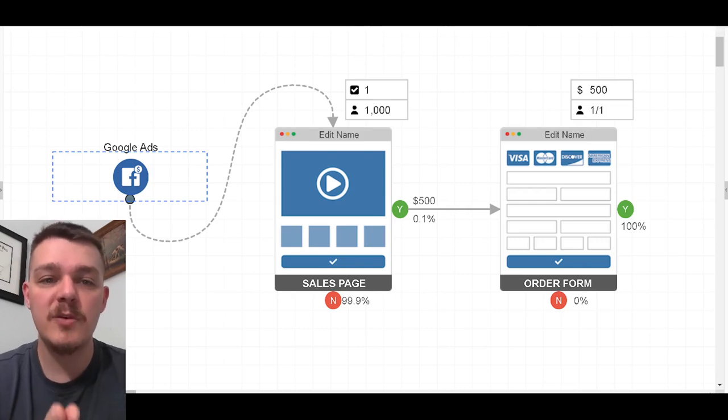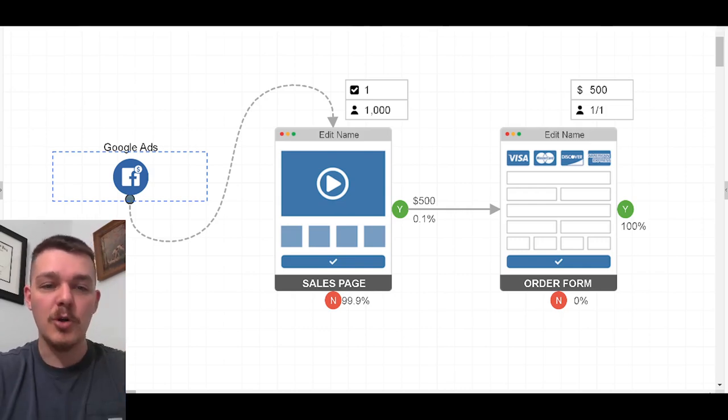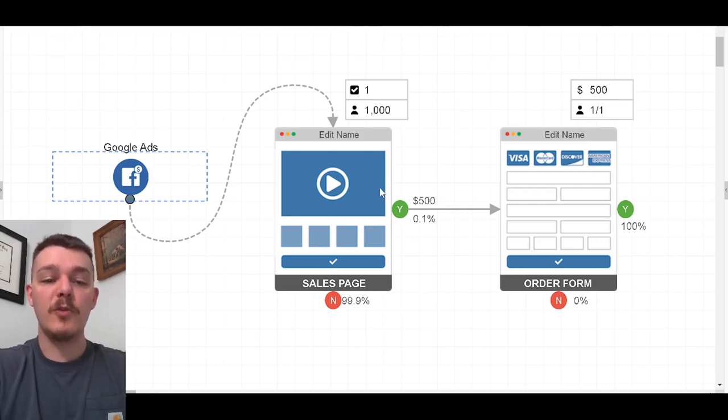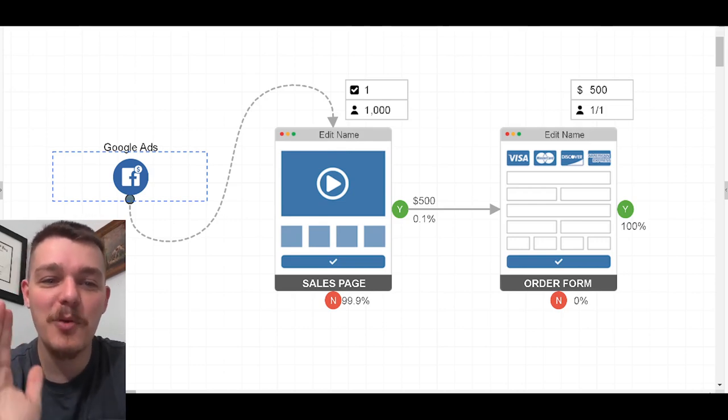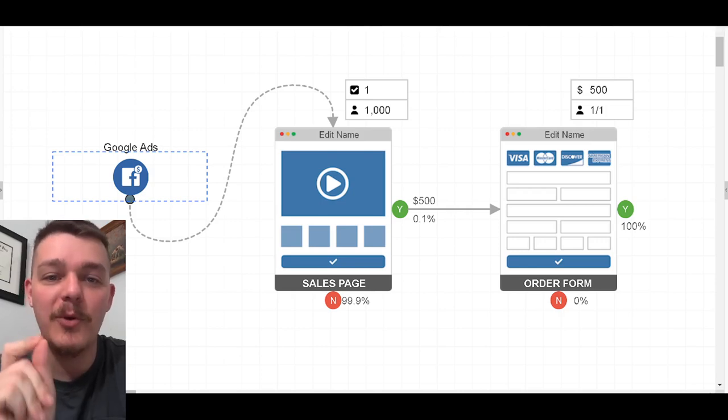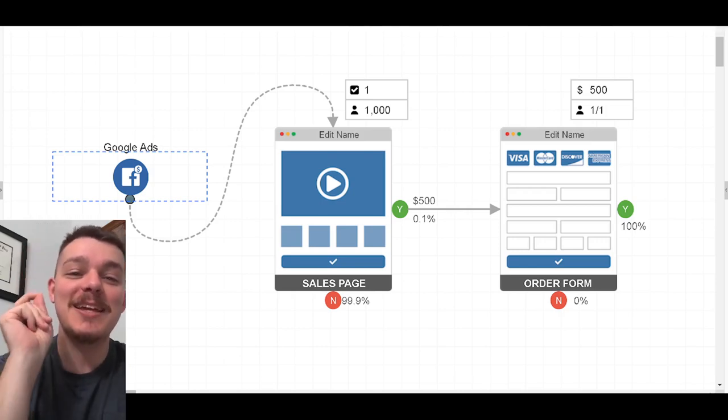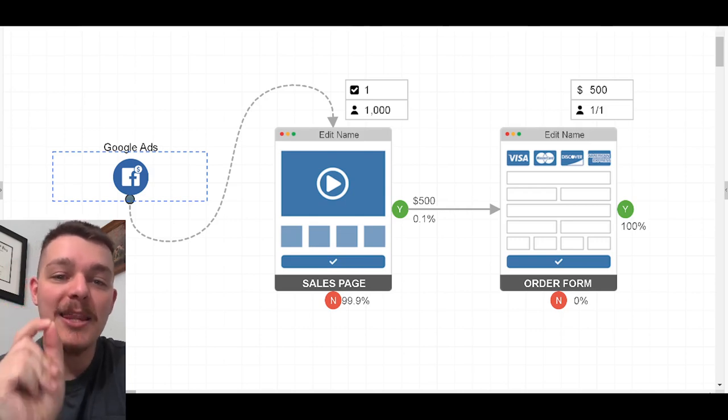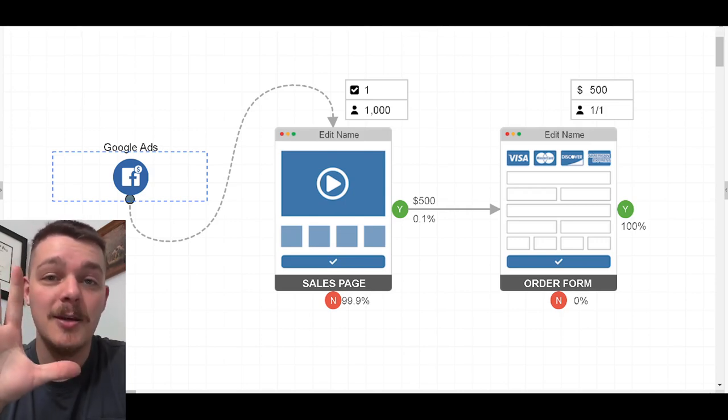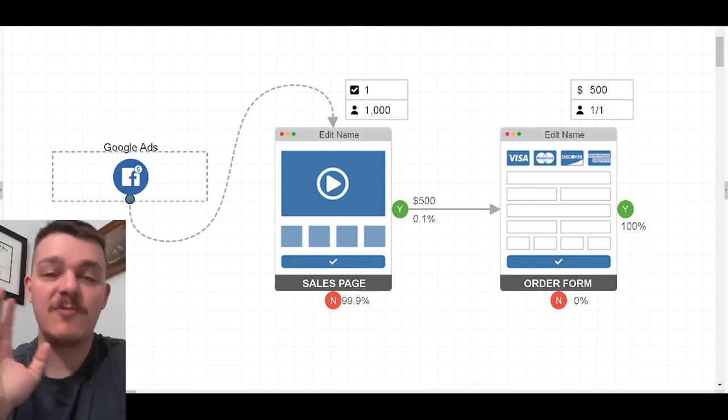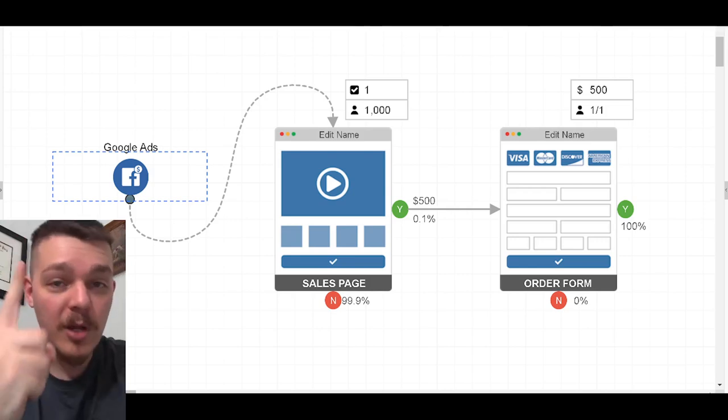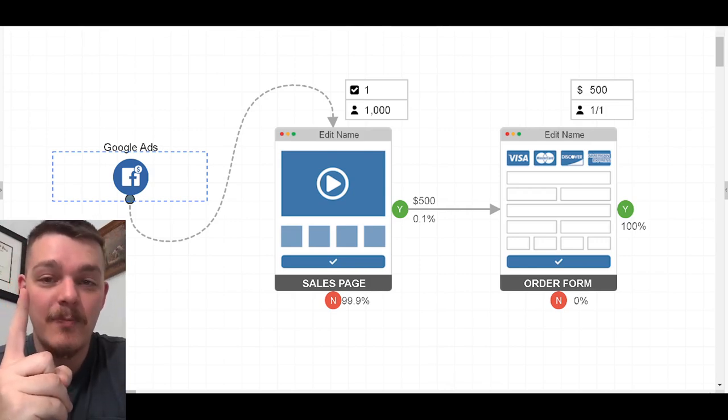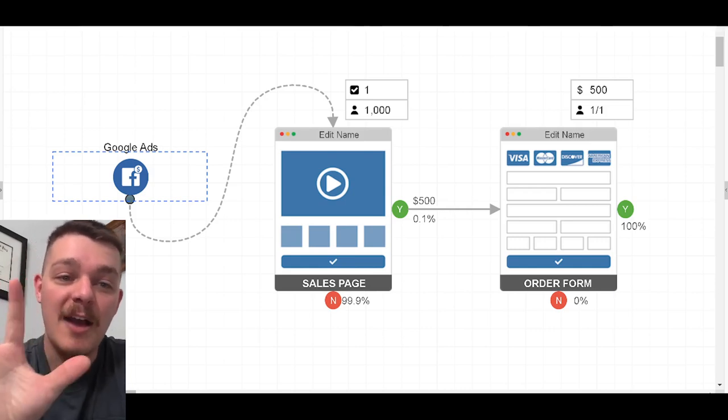So this is what I mean by driving them to a funnel. We have Facebook or Google ads or whatever it is over here on the left. We're going to drive them to a sales page that we know converts. Now, I put a terrible conversion rate here. It's 0.1%. If you literally get one person out of 1,000 people to buy this service, and it's $500, let's say it's a month-long training program. It's 500 bucks. It's an amazing offer, but only one person out of 1,000 people end up buying it. You make one sale of 500 bucks.